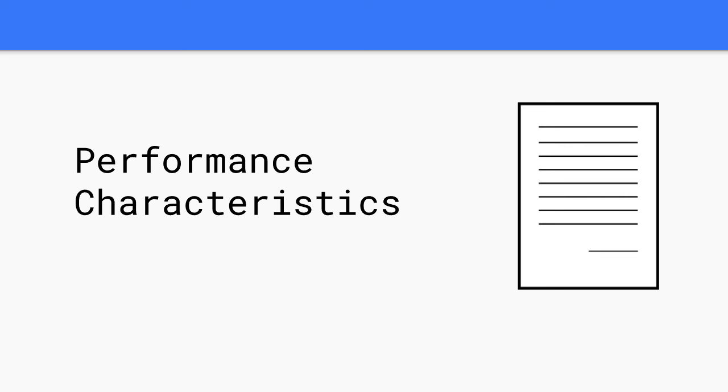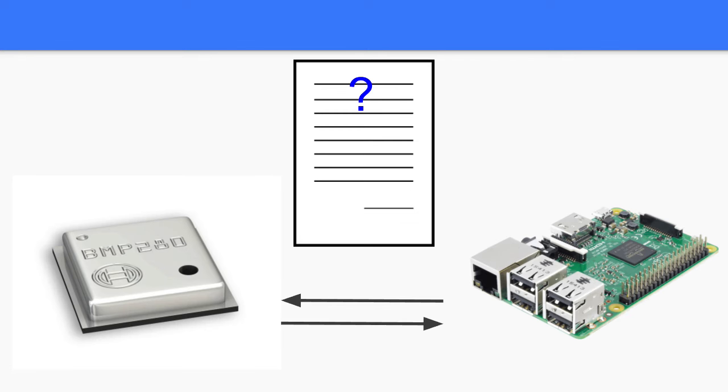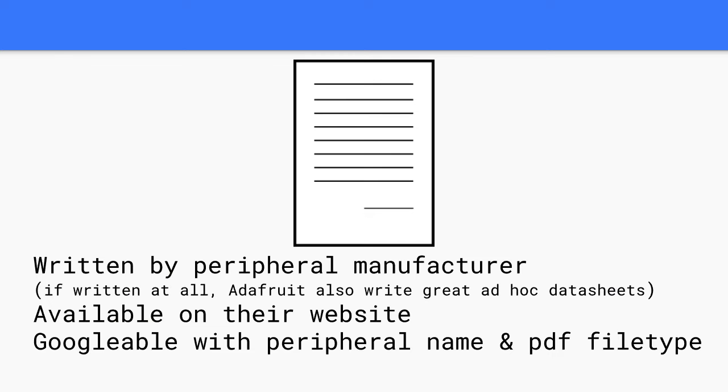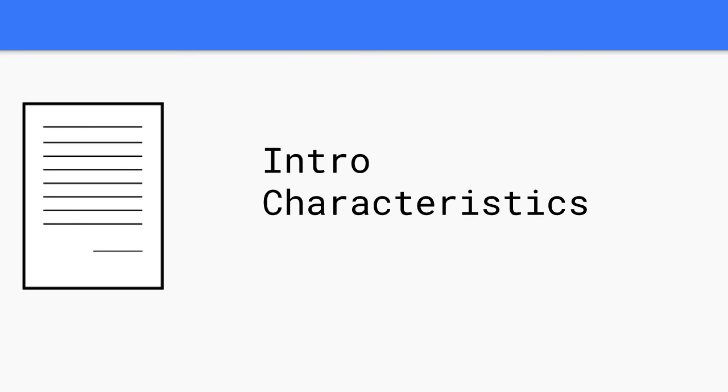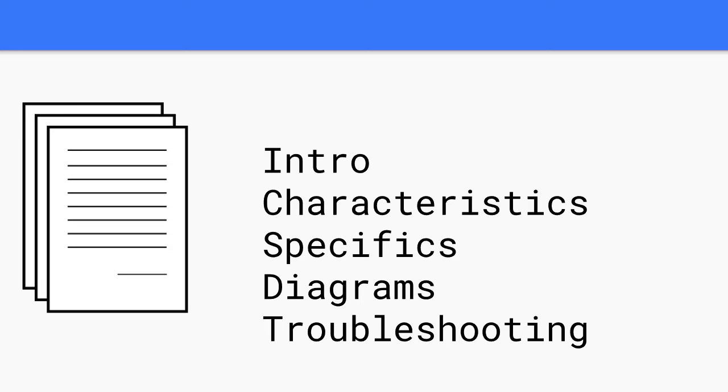A datasheet is a document that summarizes the performance and other technical characteristics of an Android Things electronic peripheral. In theory, it should explain in sufficient detail how that peripheral can be used to integrate the component into an app. Typically, a datasheet is created by the peripheral manufacturer and begins with an introductory page describing the layout of the rest of the document, followed by listings of specific characteristics with further information in various forms on details and quirks of the device.